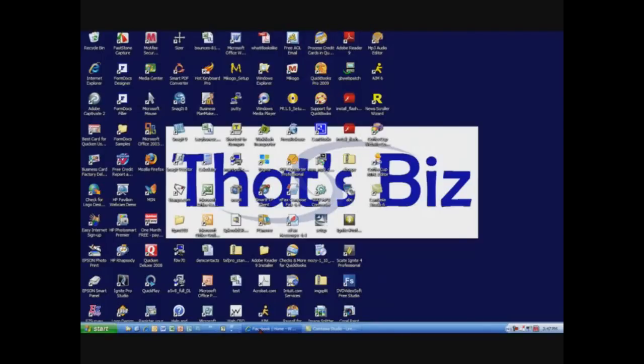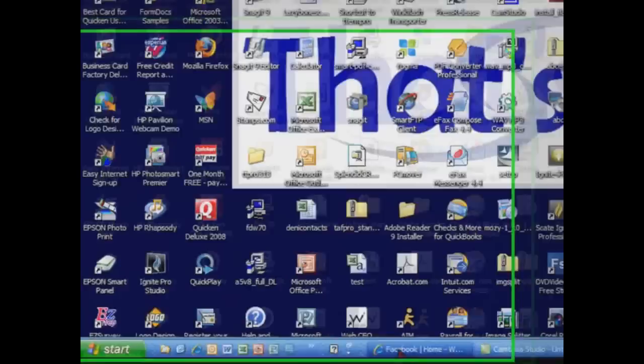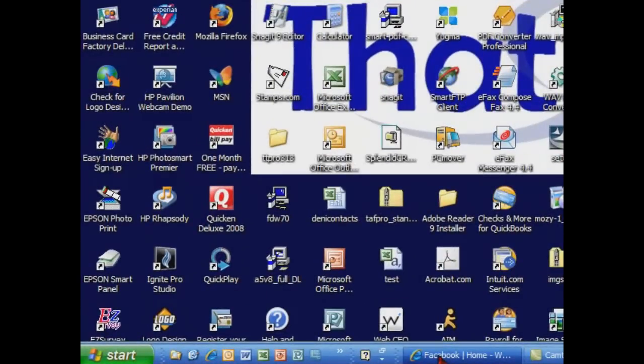I'm Dave Gunyer, owner of That's Biz. I'm going to show you how to create a Facebook page for your restaurant in only a few minutes. When we're done, you'll have a Facebook page ready for your customers to become fans. The great thing about Facebook and Twitter is they're free to use. So let's get started.